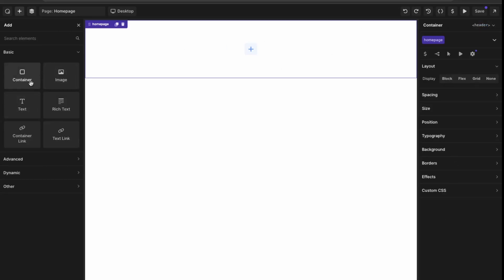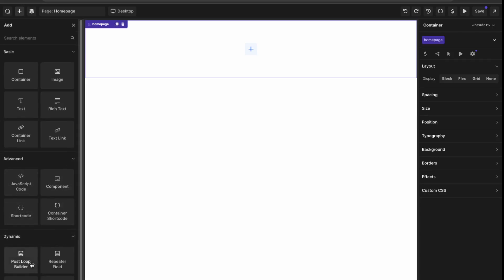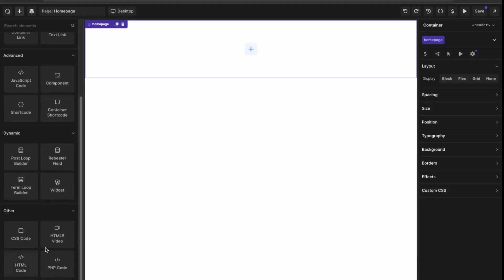Looking at here are other elements available. We have basic, advanced, so we can do custom code here. Short codes. So yeah, your standard page builder elements.